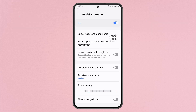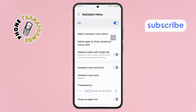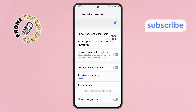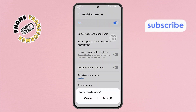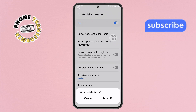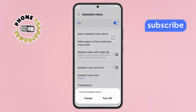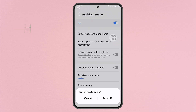Step 5. To remove it, simply tap on the toggle button next to Assistant menu. A confirmation prompt may appear. If it does, just tap Turn Off to confirm your action.